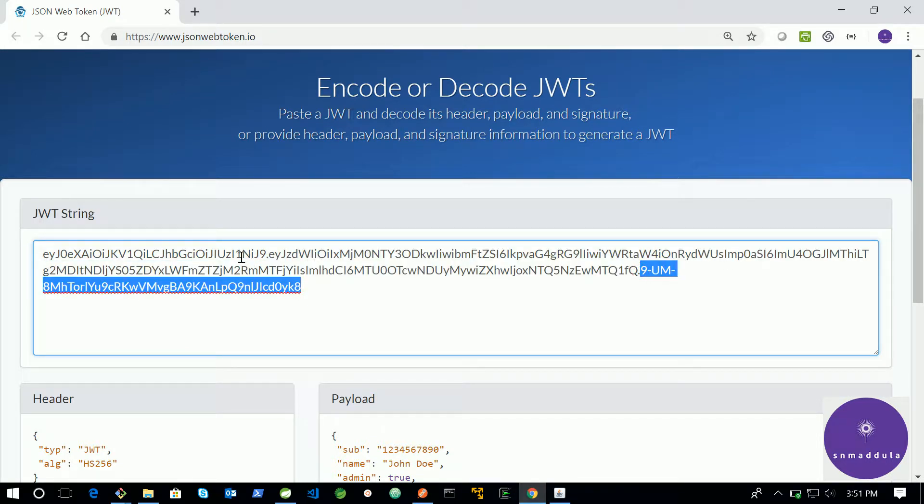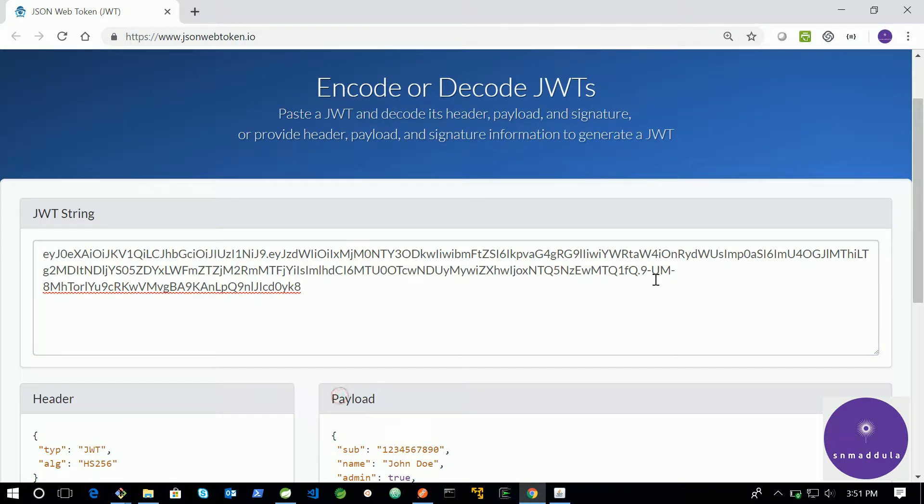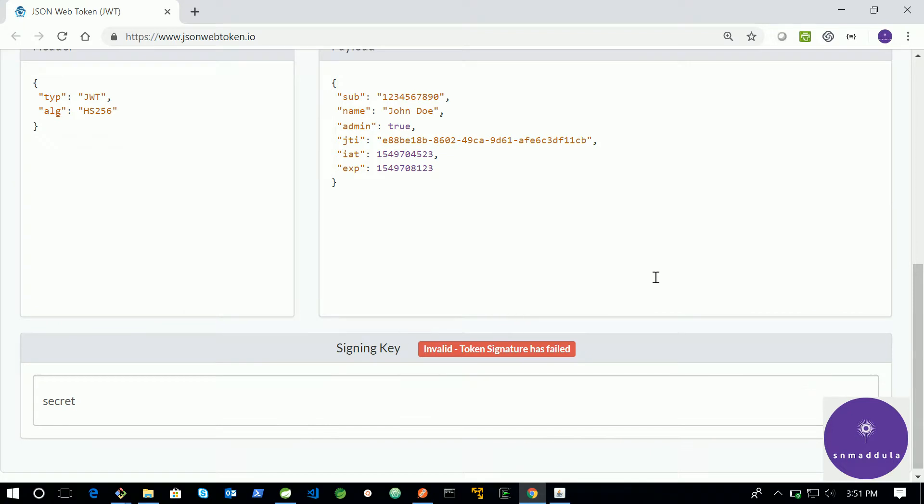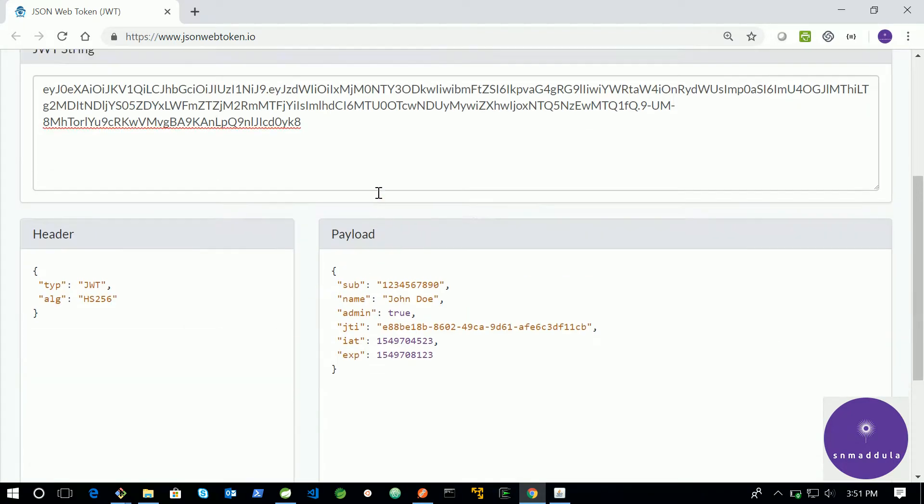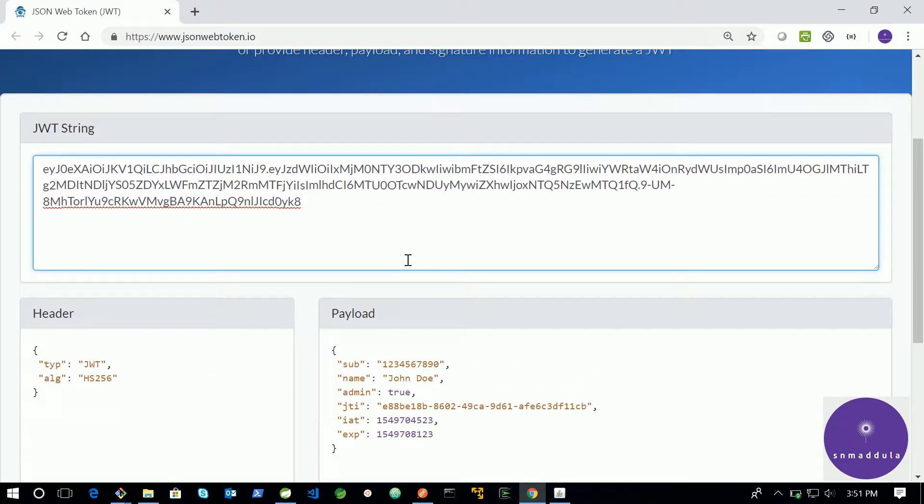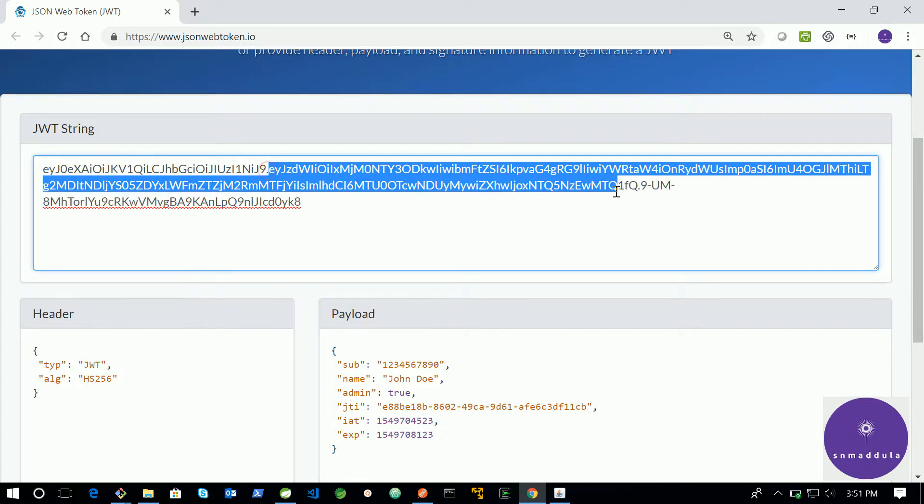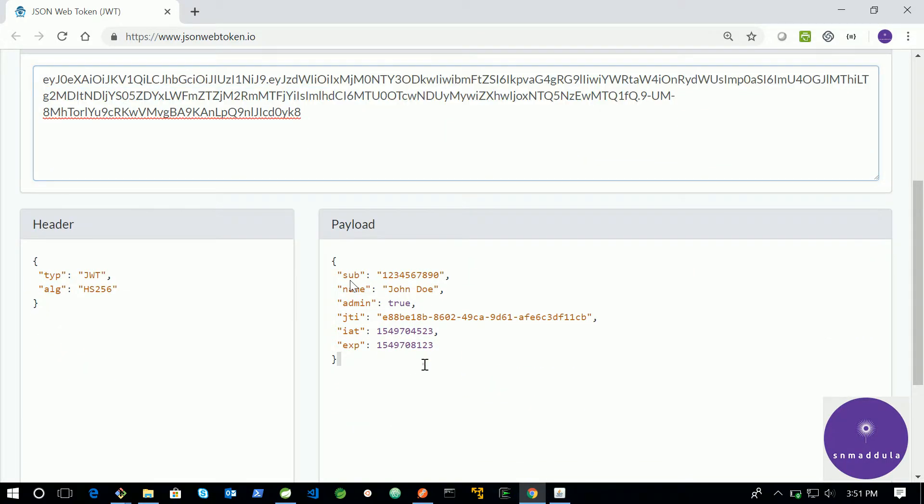The first part represents the header, the second part represents the payload, and the third part represents the signature or the signing key. In this tutorial, we shall see how to decode this particular payload which contains the user claims and information related to this user using a Java program.